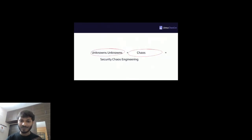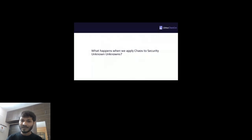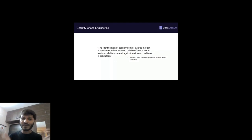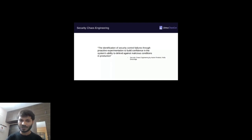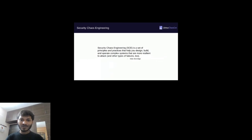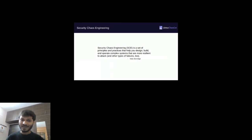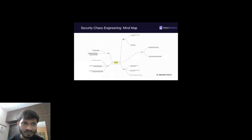So what happens when we apply chaos to security unknown unknowns? Security chaos engineering is the identification of security control failures through proactive experimentation — breaking our systems, finding vulnerabilities and unknown unknowns — which builds confidence in our system's ability to defend against real scenarios or malicious conditions in production. This definition comes from the book 'Security Chaos Engineering' by Aaron and Kelly. Another definition: security chaos engineering is a set of principles and practices that help you design, build, and operate complex systems that are more resilient to attack and other types of failures.